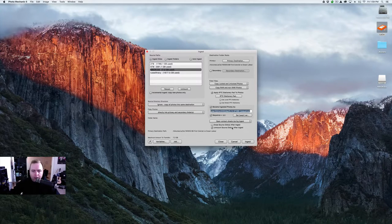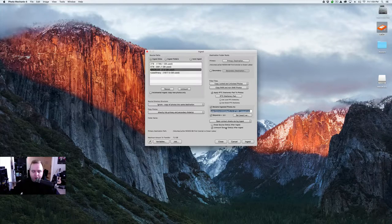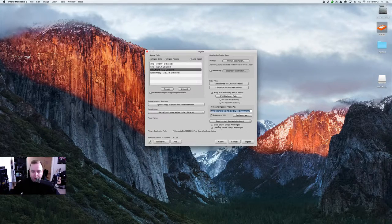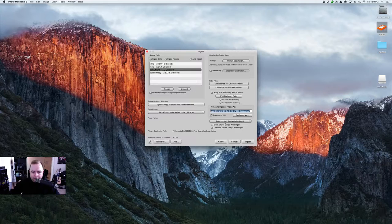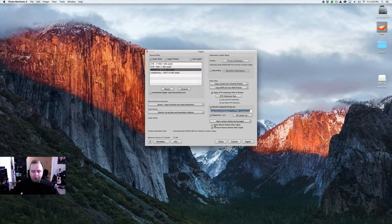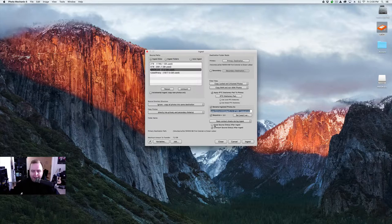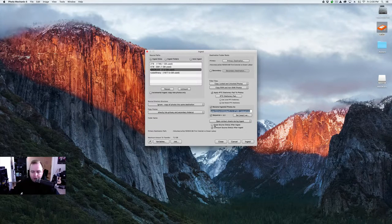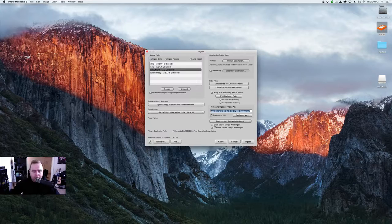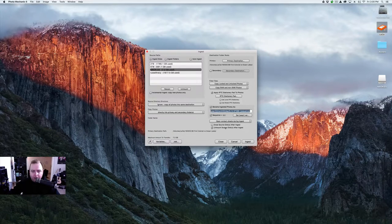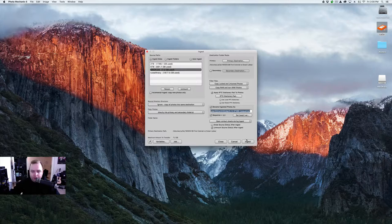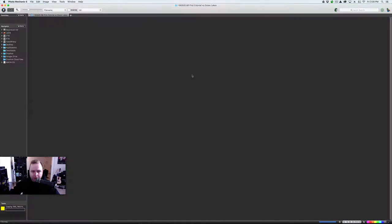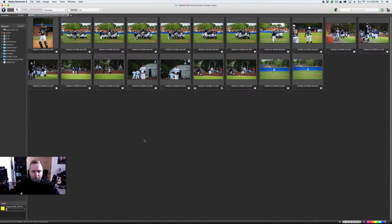Open Contact Sheet during ingest. And what that's going to do is it's just going to show you the photos as they're importing. I never, never, never, never select Erase Source Disk. I always do that in the camera. And like I said before, I always do that after the photos are absolutely completed and they're sent off and they're on my network drive. And then unmount the source disk after the ingest. So I can just pull it out when I'm done. So we're going to hit ingest. And you can see down here on the bottom left, it's going to start copying the photos in.